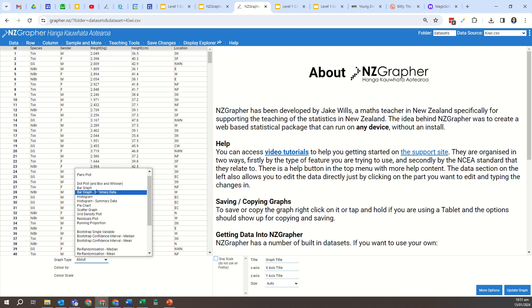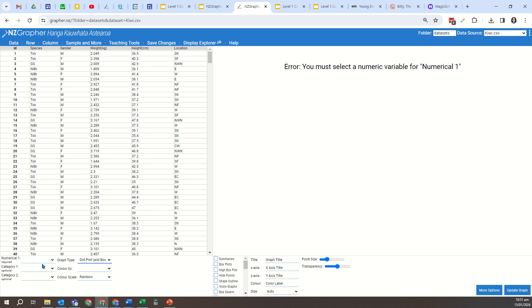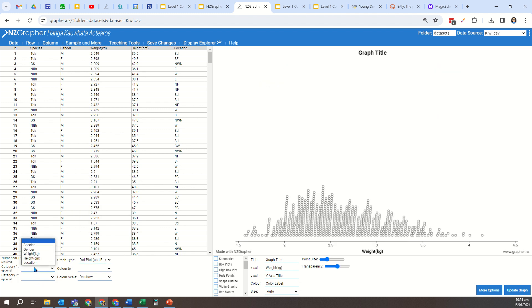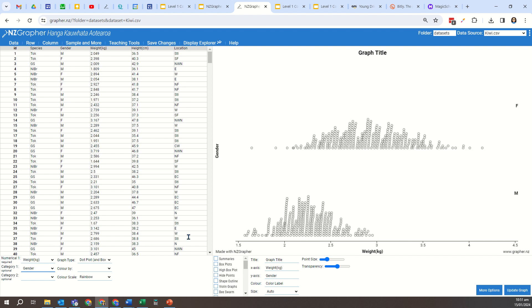So now we're just going to still load up the same dot plot and box and whisker graph, and I'm going to do weight versus gender. Now what I want to do is focus on the graphs that I'm going to find useful for coming to a conclusion.